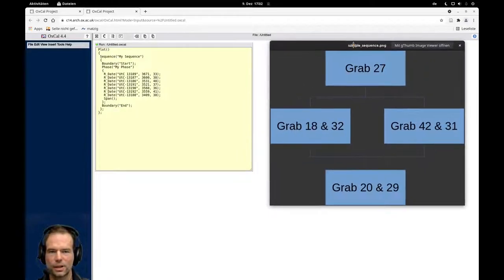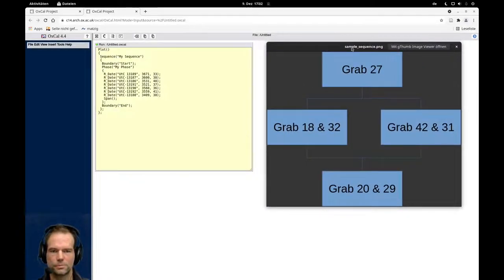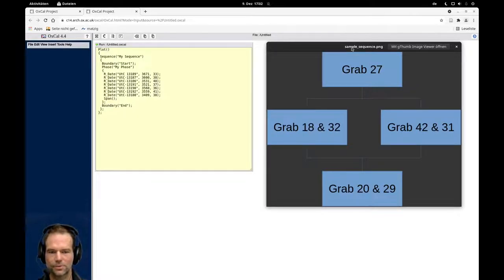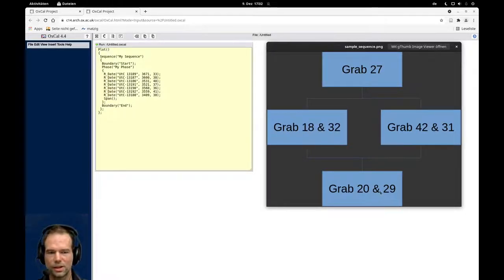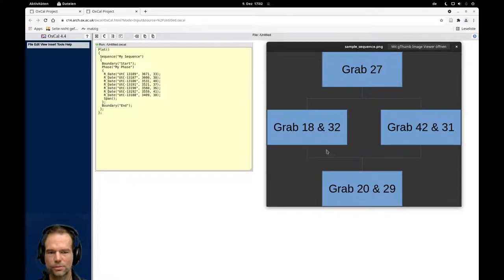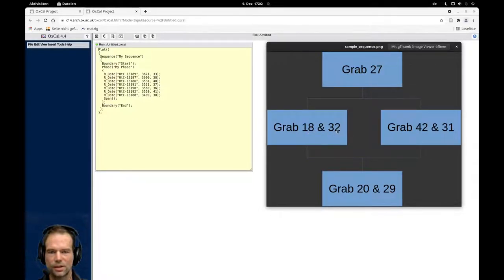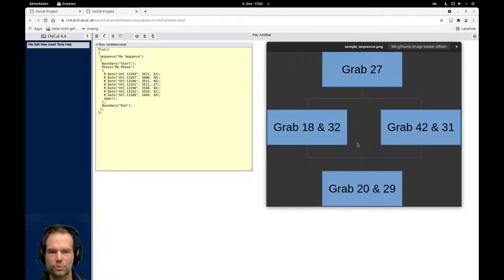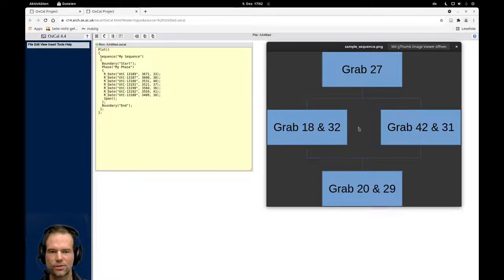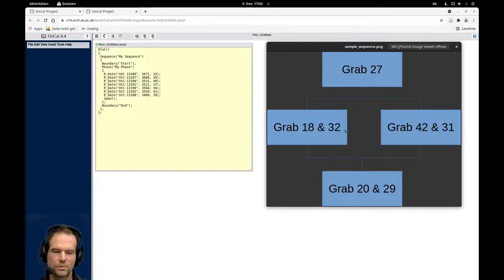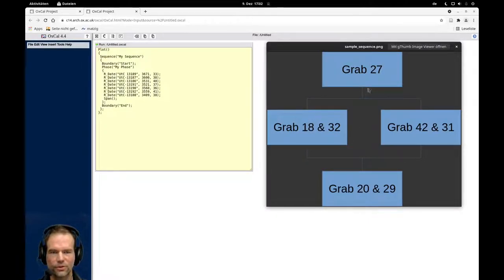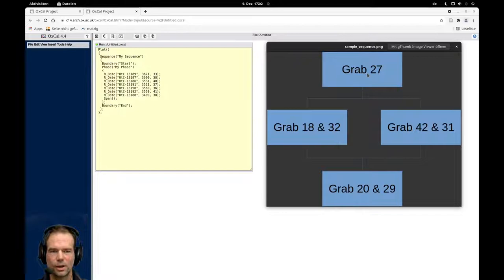We have here in our example imaginary stratigraphy where we have burial 20 and 29 at the bottom, and then we have burial 18 and 32 and burial 42 and 31 in a phase in which we cannot distinguish the order of these two burial groups, so to say, those two phases. And then we have burial 27 here on top.